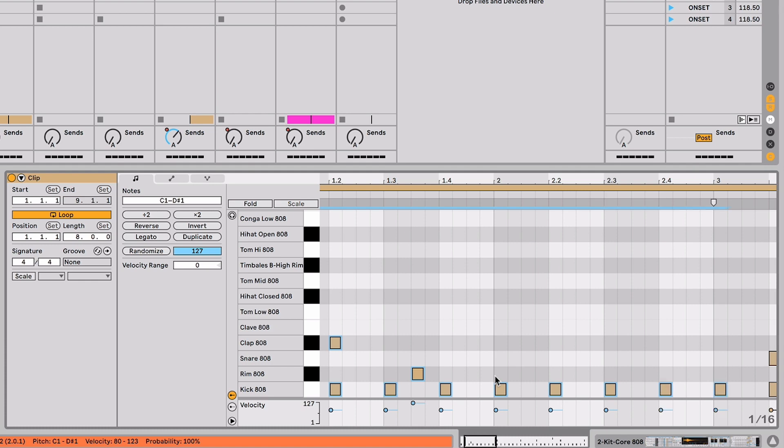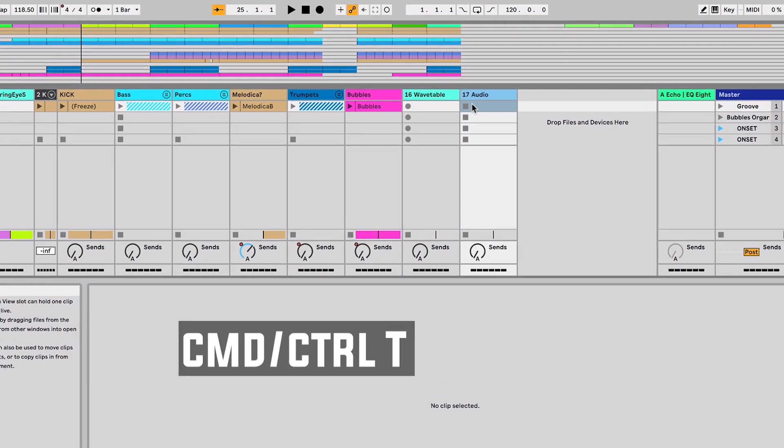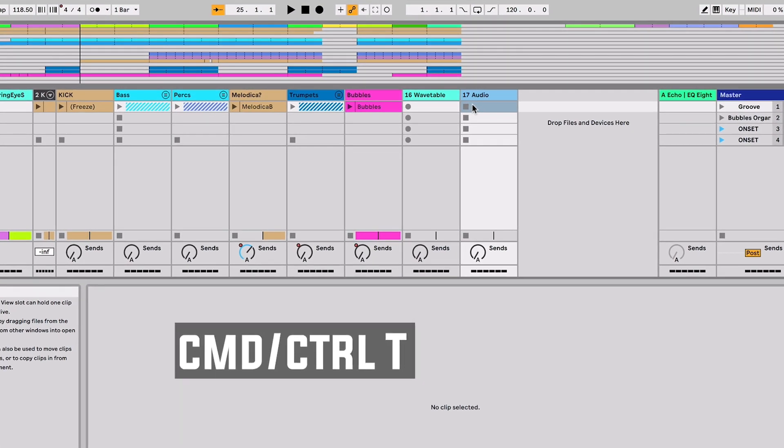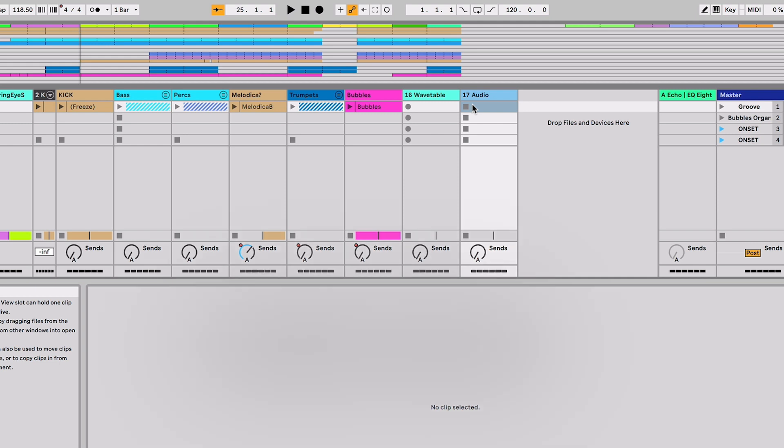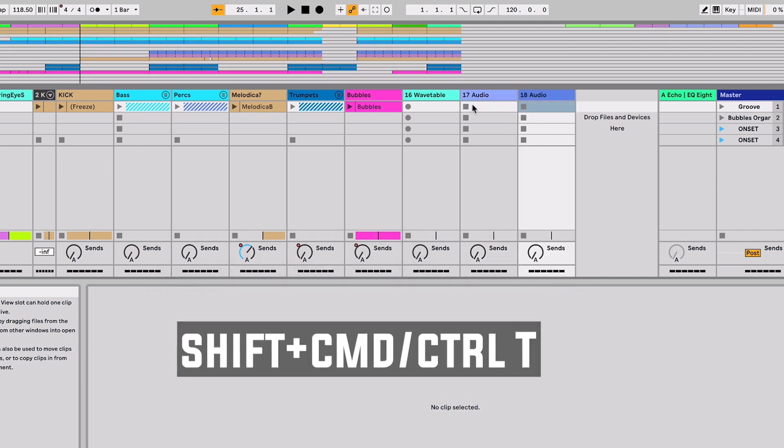Another essential function for just navigating Ableton and getting around is adding tracks. If I select on a track and hit Command T, it's going to add an audio track immediately to the right of that and if I hit shift Command T, it's going to add a MIDI track.